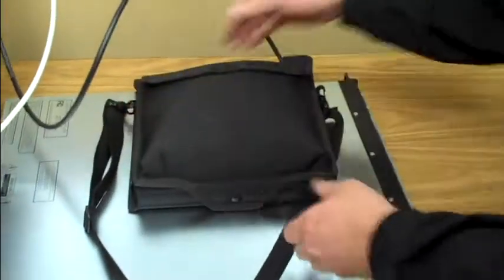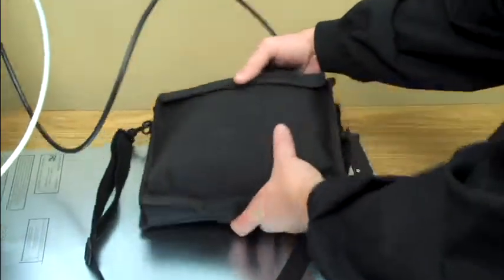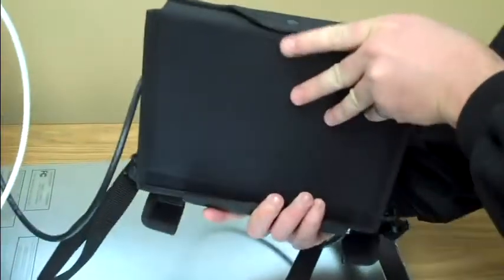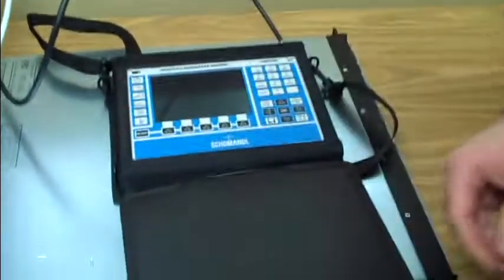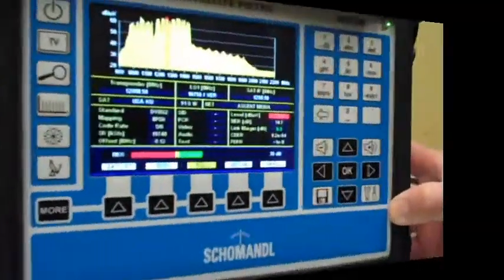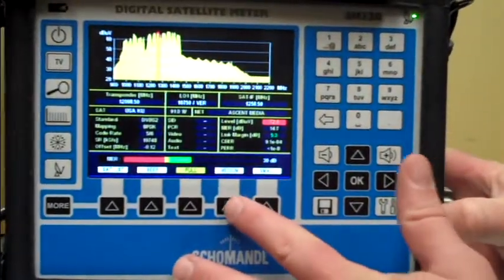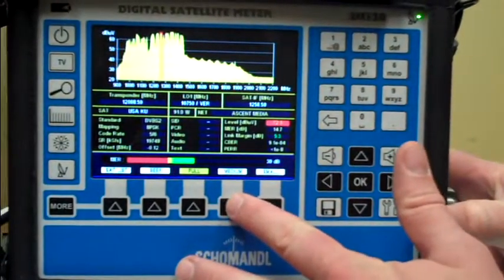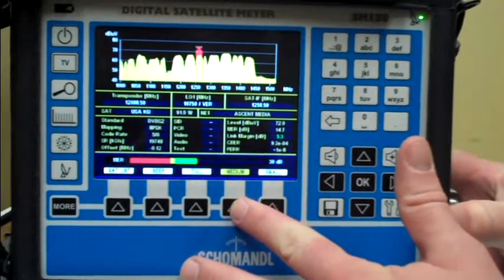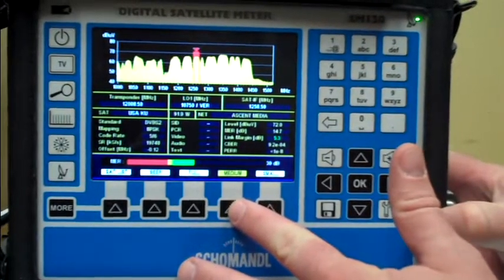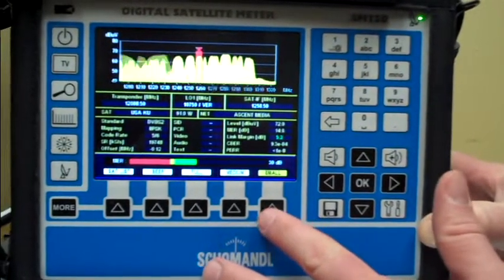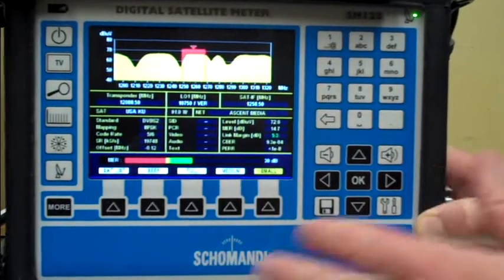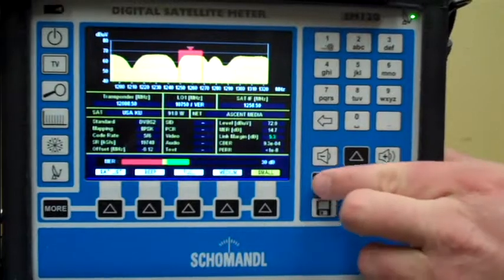The SM120 is a small handheld, fully automated spectrum analyzer and digital satellite meter. As you can see, it has a full spectrum, medium spectrum, and close bandwidth spectrum view.